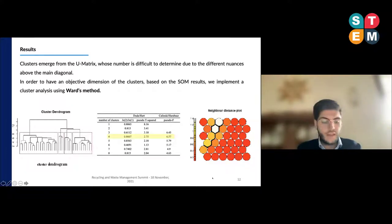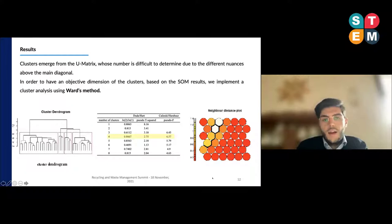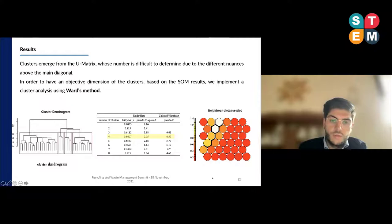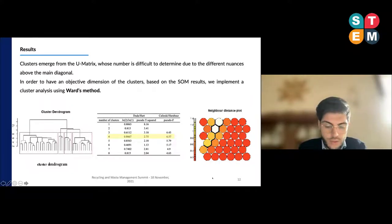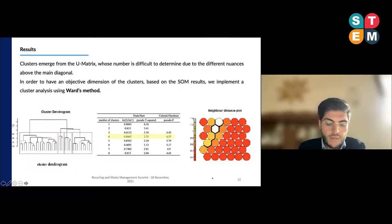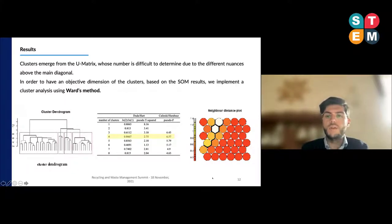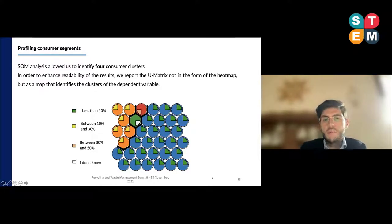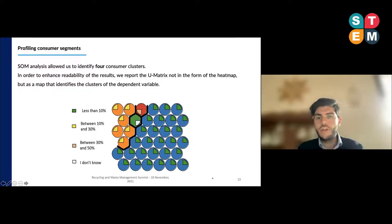However, the number of clusters emerging from the U-matrix is difficult to determine due to the different nuances above the main diagonal. So in order to have an objective determination of the cluster number based on the SOM results, we implemented a cluster analysis using Ward's method. From the dendrogram, making a cut at height 8 on the dissimilarity indicator, we find the emergence of four clusters. The Calinski-Harabasz test also allows us to choose the suitable number of groups, and the highest value of this test is obtained at four clusters. We conclude by showing the U-matrix with the definition of cluster boundaries. The four clusters are identified by four colors: blue, orange, green, and red.